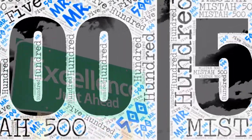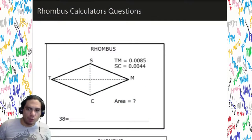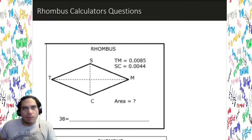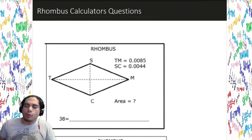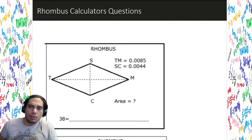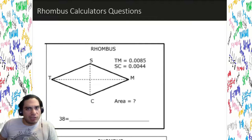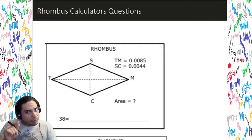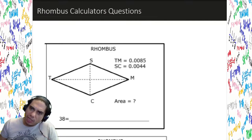Hey, this is Mr. 500 again doing a big one, and we're gonna do a real big today with one of my favorites right here — the rhombus. The rhombus is one of those crazy quadrilaterals that's kind of like a parallelogram. Well, it's not kind of — it is a parallelogram. It's a special type of parallelogram, but it's kind of like a square.